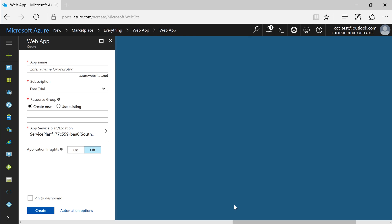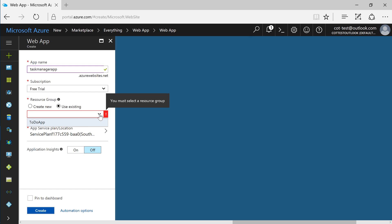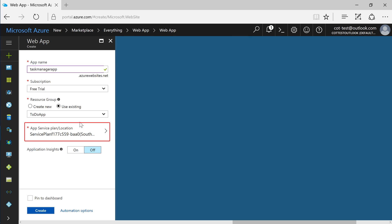Enter a name for your app. I will use my existing resource group to link my app service to my database. A standard app service plan has been selected for this new web app. You can also choose to select your own app service plan to change your pricing tier.